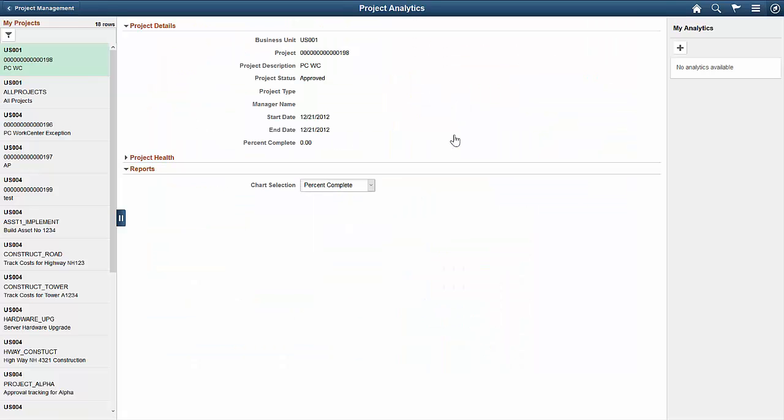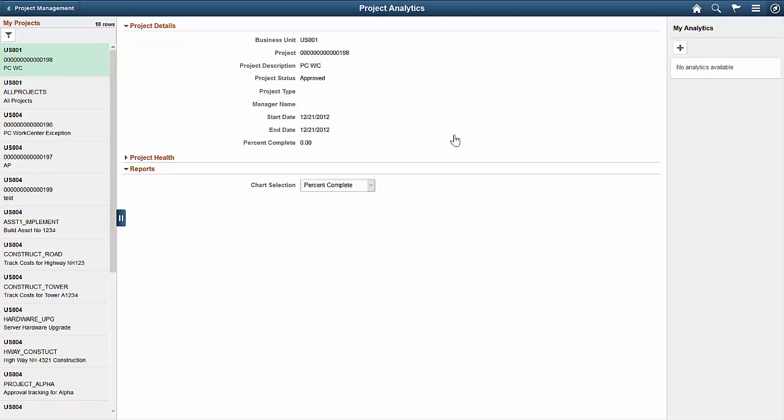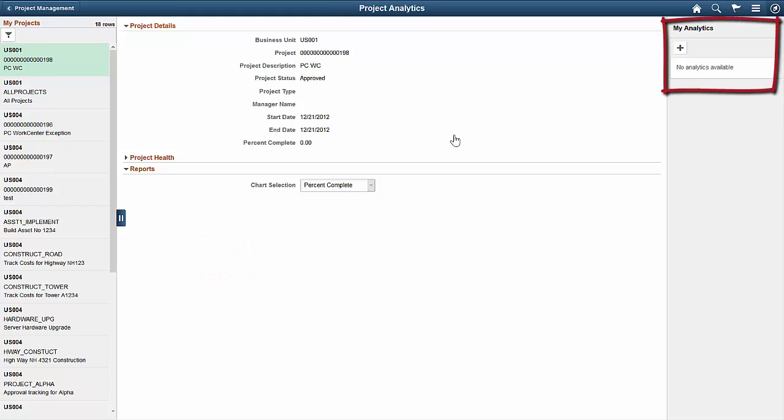The Project Analytics page has three panels. The My Projects panel is on the left. The middle panel offers basic project details, health, and reports. And the My Analytics panel on the right uses Fluid Pivot Grid functionality to enable you to create new analytics.